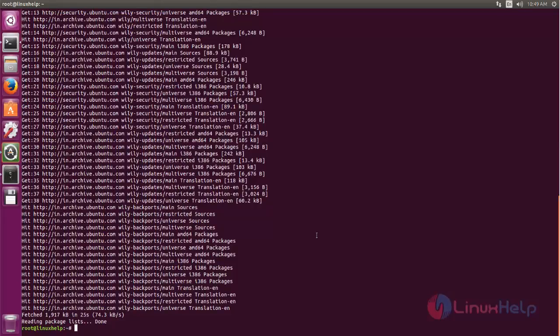After updating, we can install Java using the following command. Use this command to install Java and hit enter.